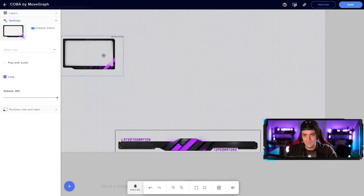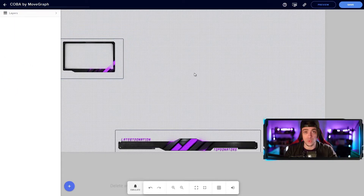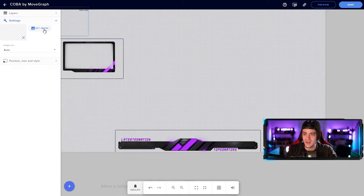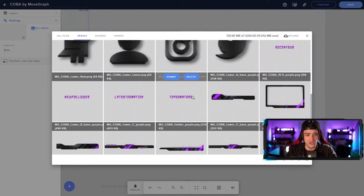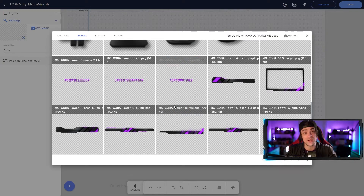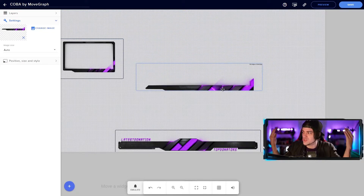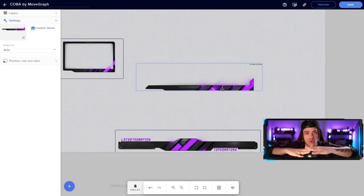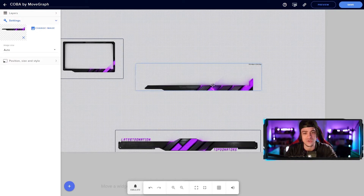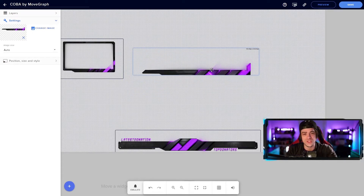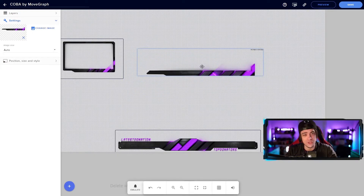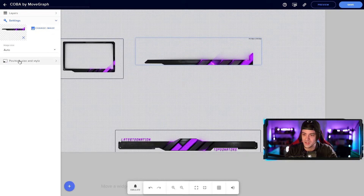My next step is to add other assets to really customize the way my stream looks. I'll add a static image and click set image — I'm thinking this holder looks pretty good. Holders are usually used to hold a green screen image, so if you're using a green screen you might put this below where you're hovering in space just to hold you in place. I'm going to use this in a different way — to create a custom border around my stream. I want to flip this asset, so if you come over to position, size, and style, you can see multiple options including rotation, which lets you rotate an object however you want.